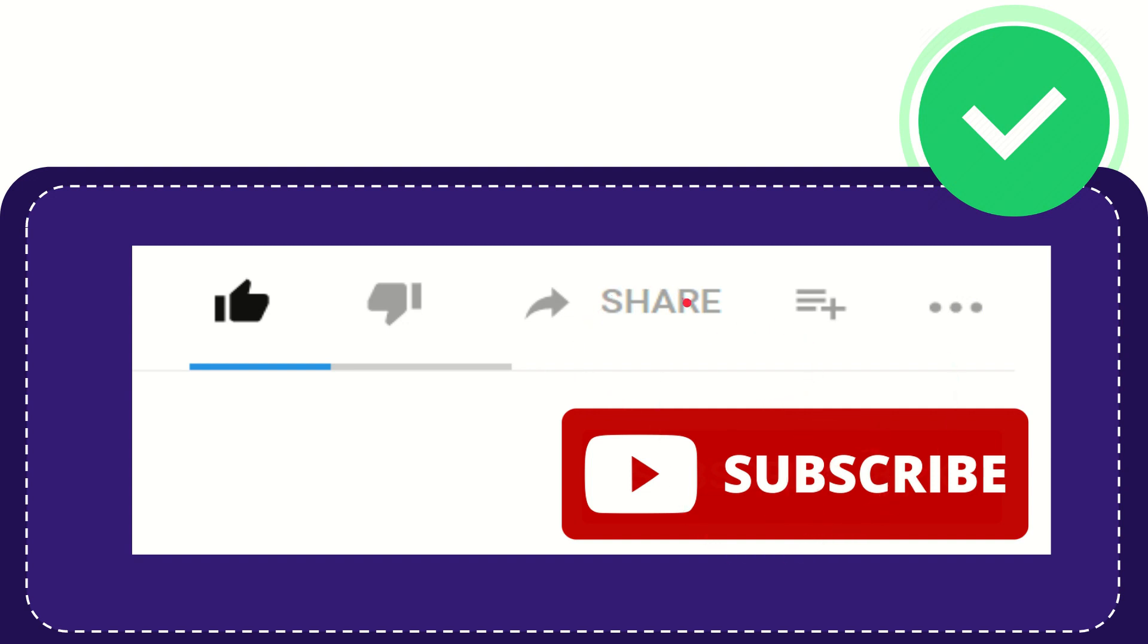I think that's all of it. Thank you so much for watching this video and see you again in another video. Bye bye, see you again.